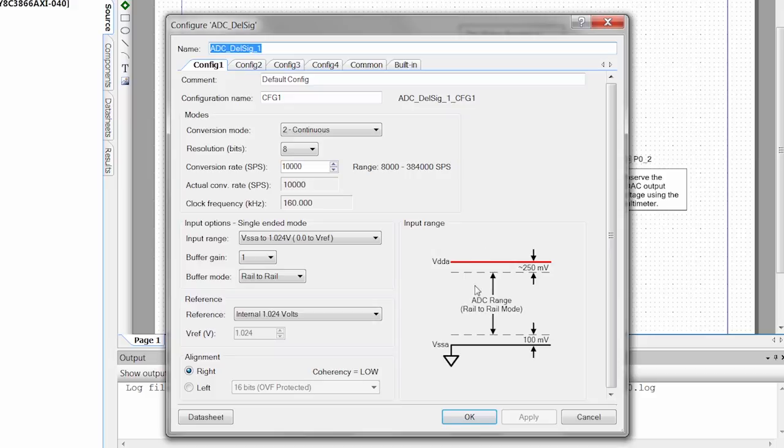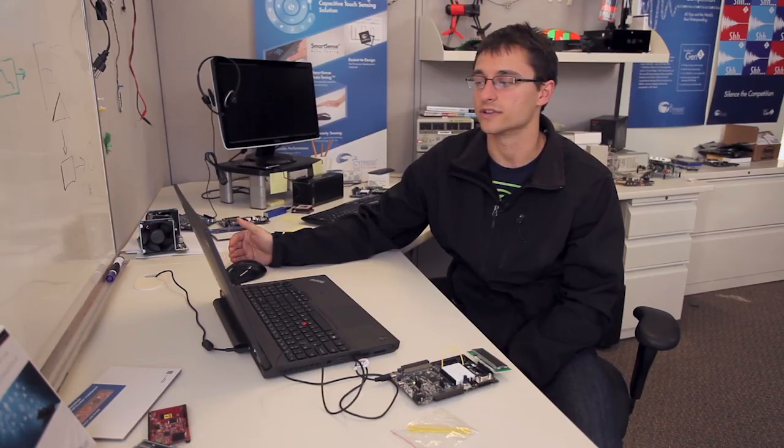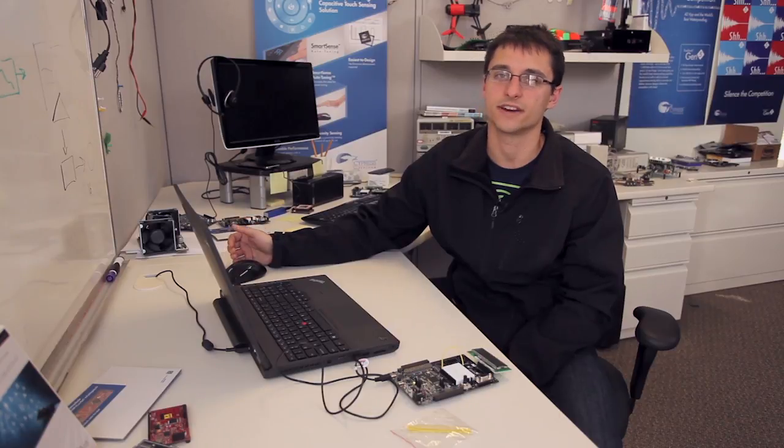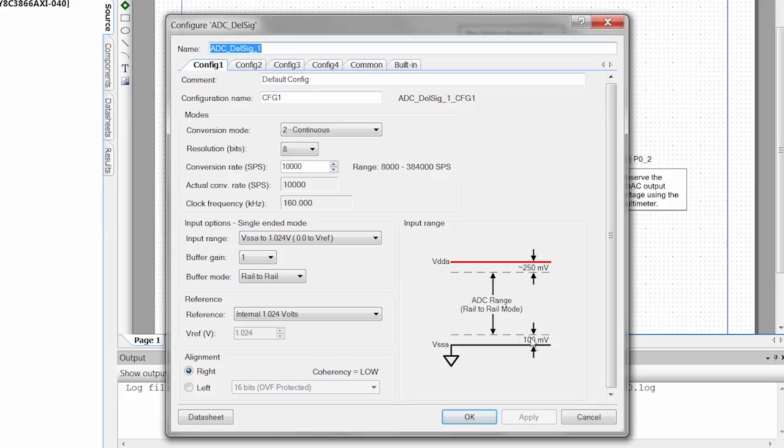Over here we see this input range, and this is showing us exactly what all of those reference and rail-to-rail options are going to give us. You can see we go rail-to-rail here with the 100 and 250 millivolt headroom on either end.